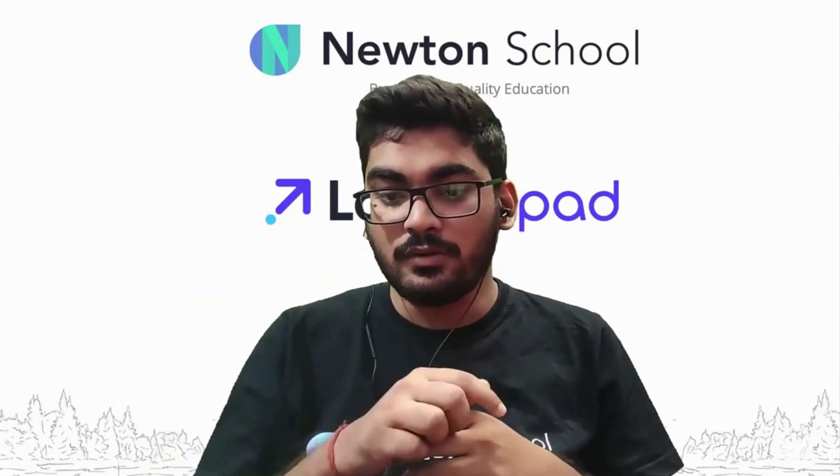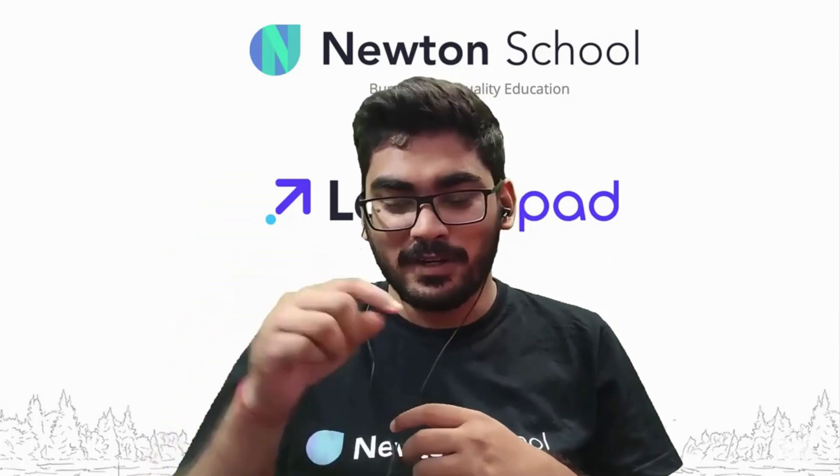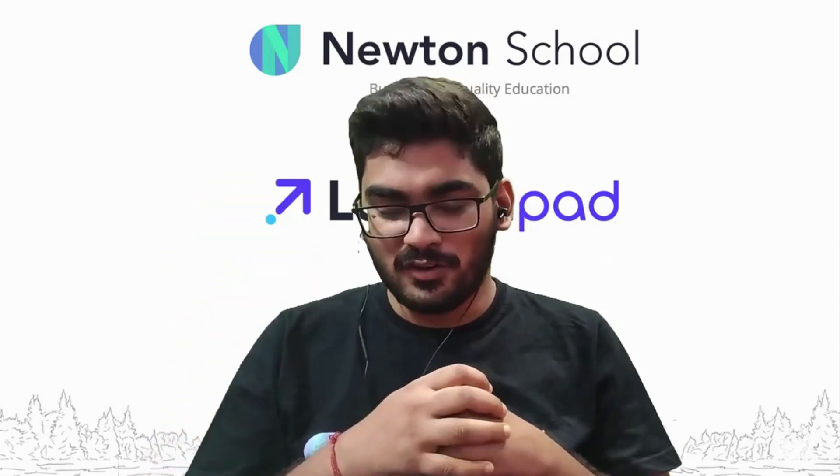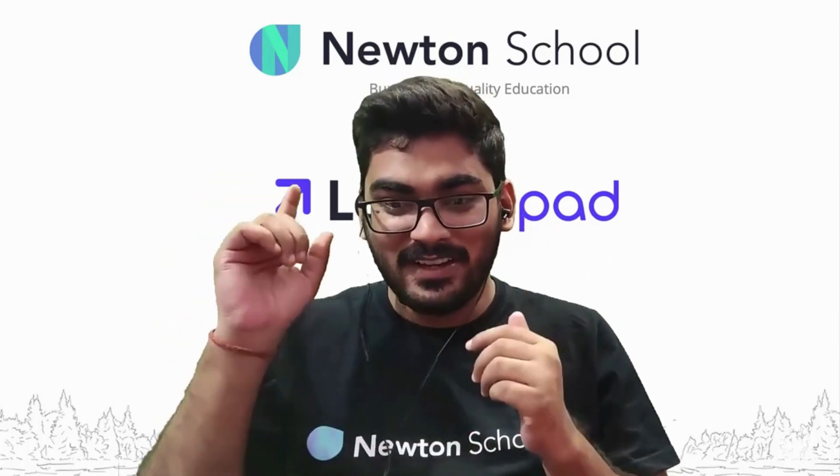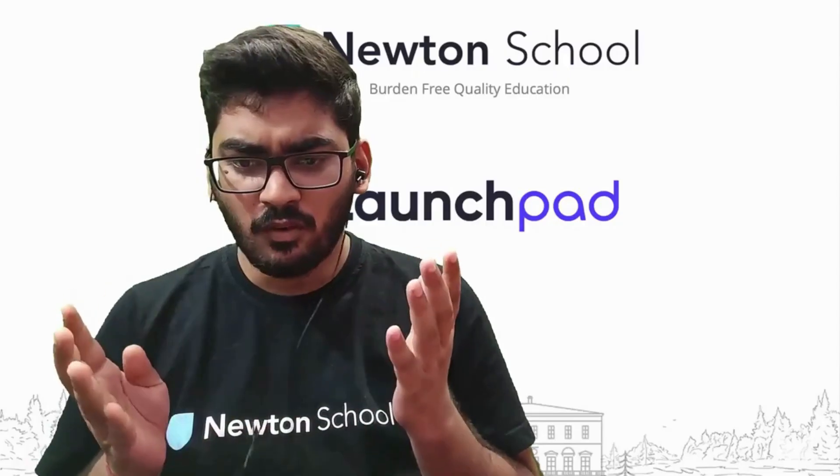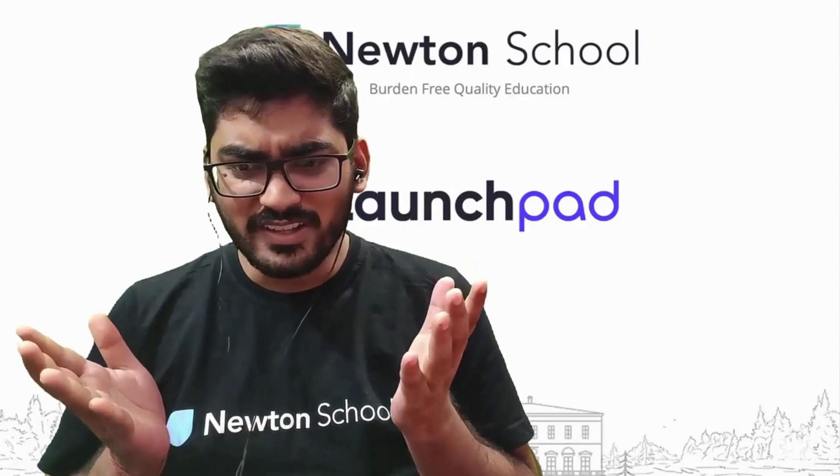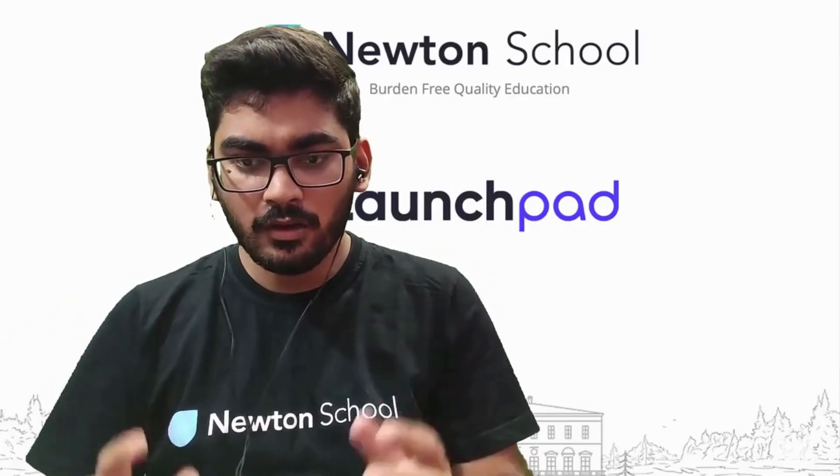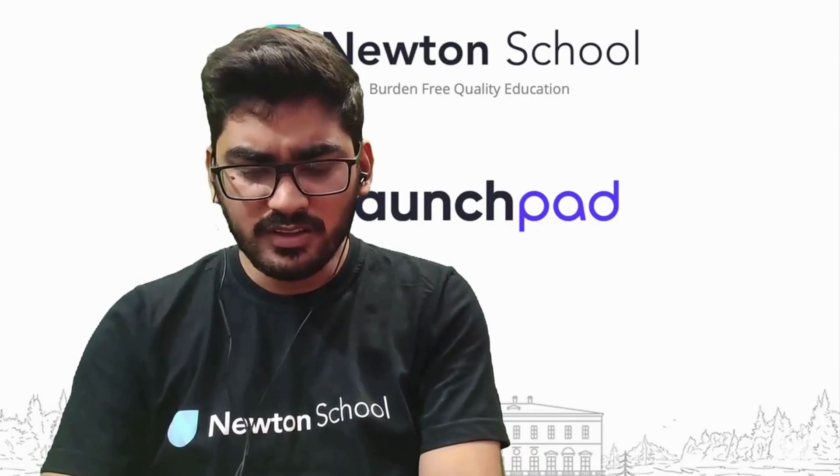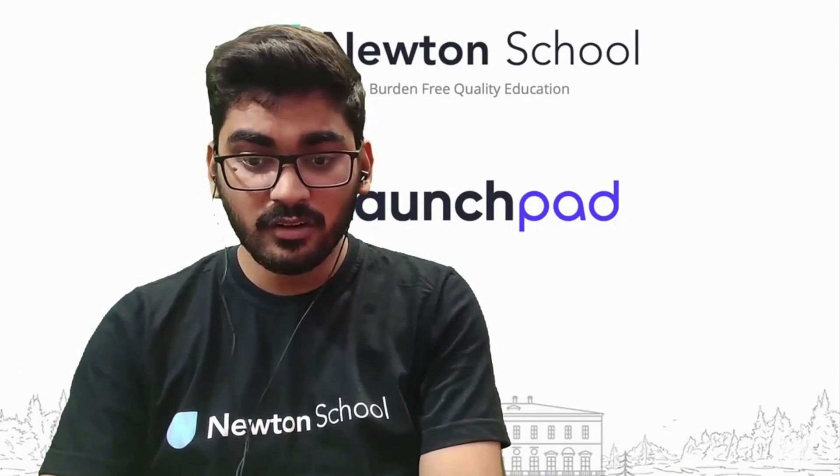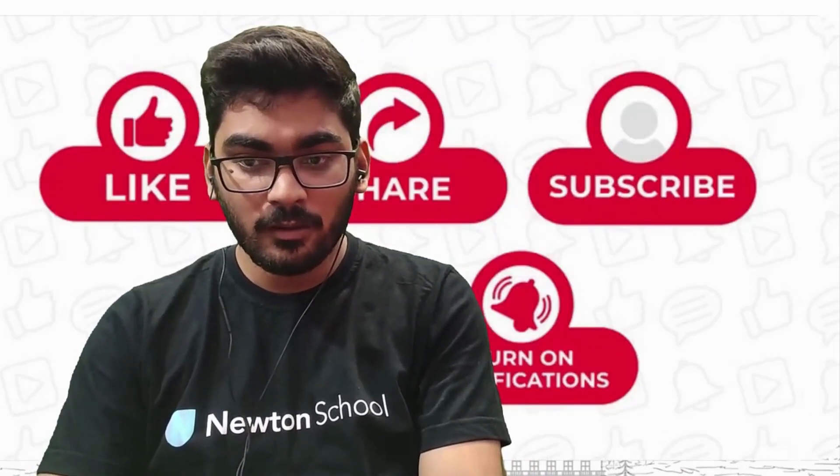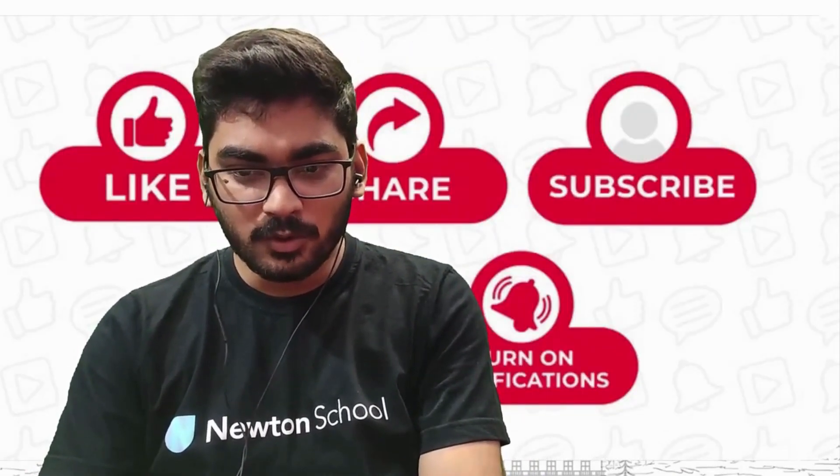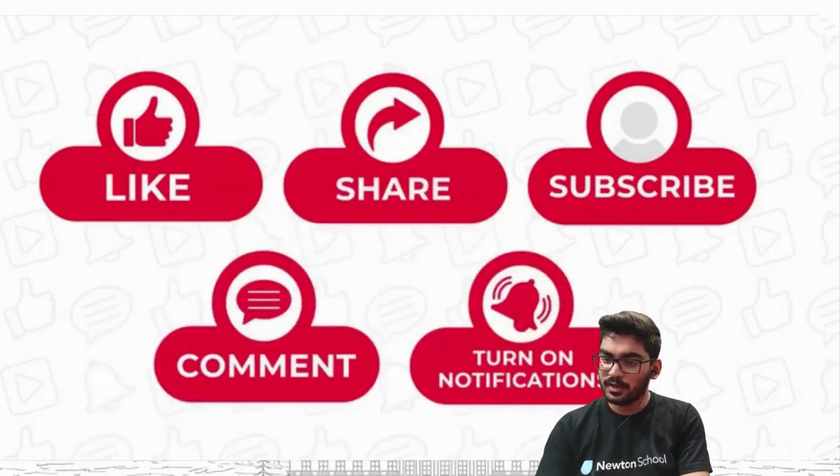See you in the next video. Wait guys, where are you going? That's not good. Why? Because you have to do some small things.